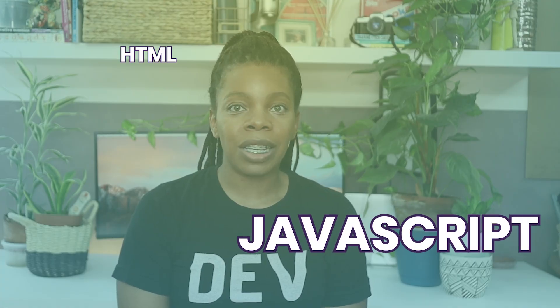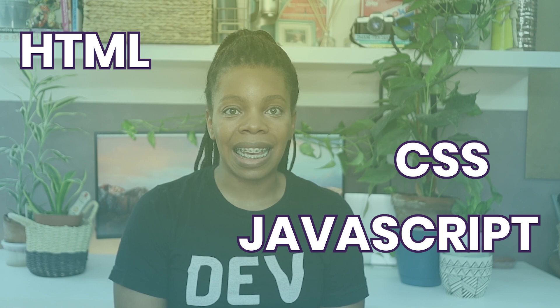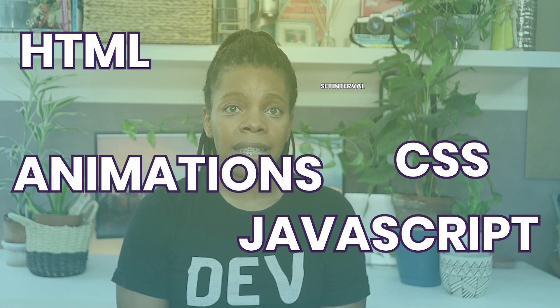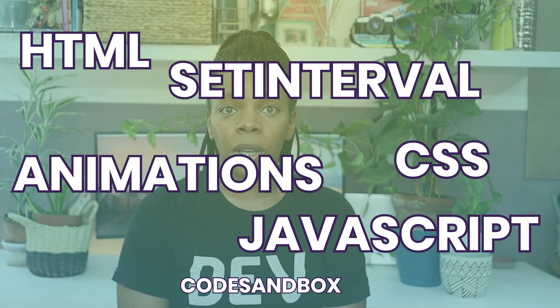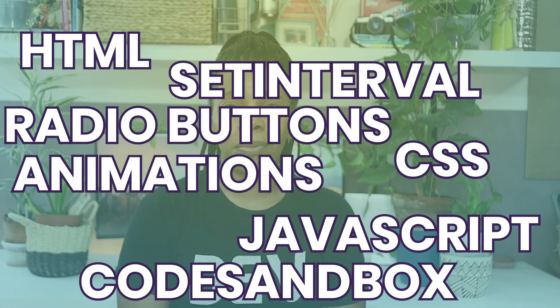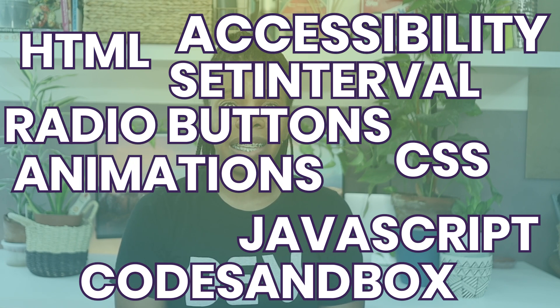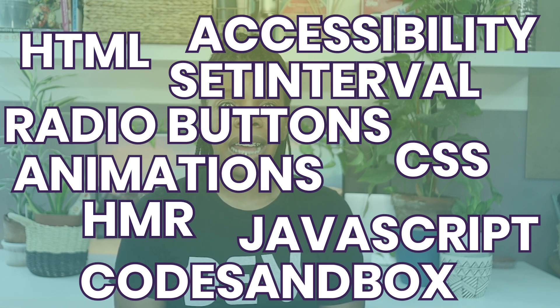You are going to learn about JavaScript, HTML, CSS, animation, setInterval, CodeSandbox, radio buttons, accessibility, and hot module reloading. The list goes on and on.